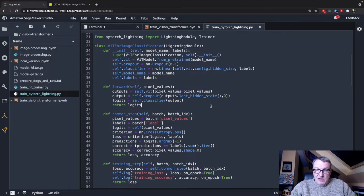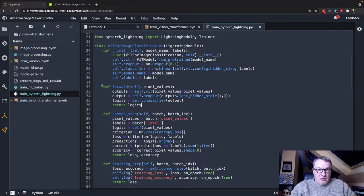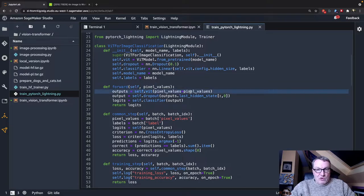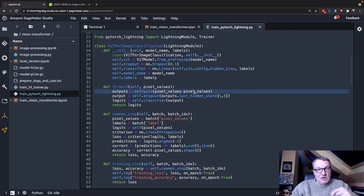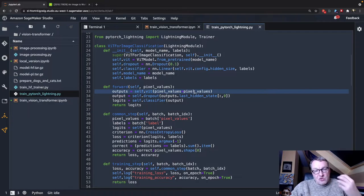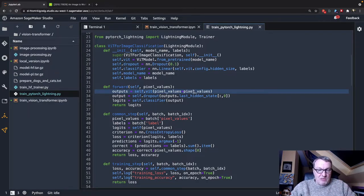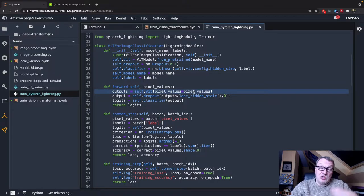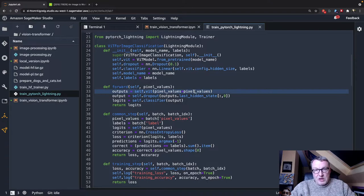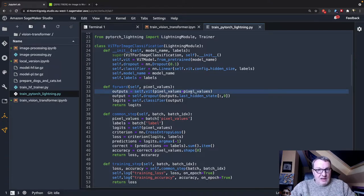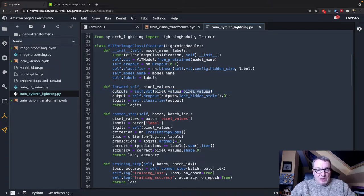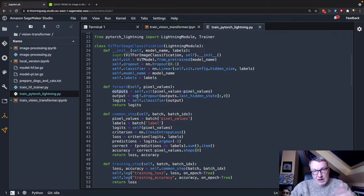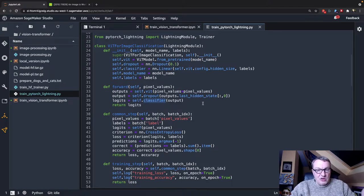The rest is pretty simple. We have the forward function. So first, we feed the pixel values. These are the pixel values extracted from the image by the feature extractor for that model. Which is what we did already in the first video when we prepared the dataset. So that's already a feature in our dataset.